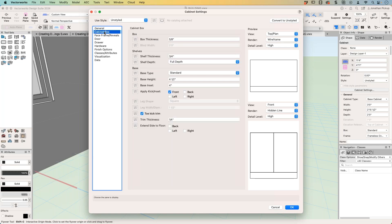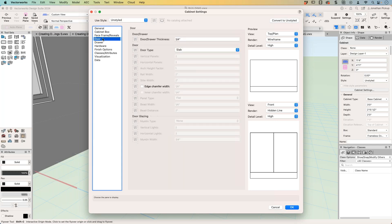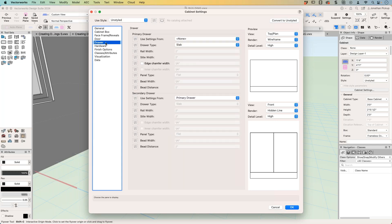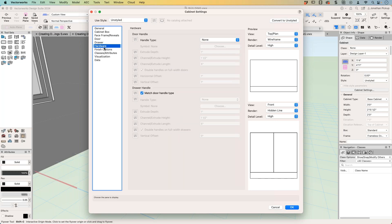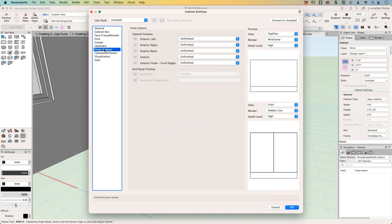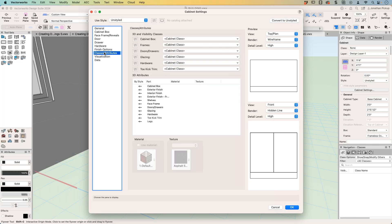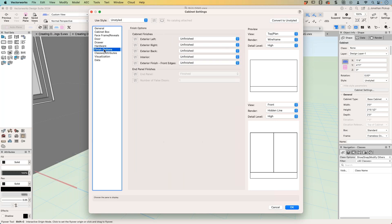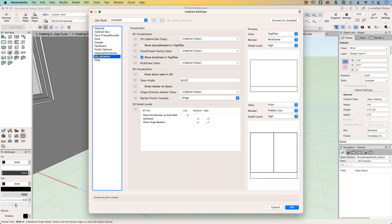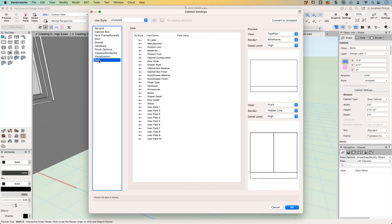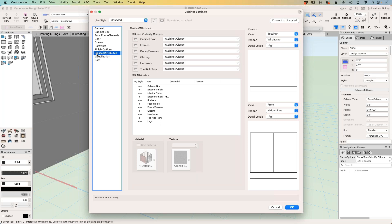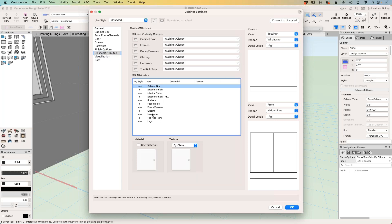We've now got control over the cabinet box, the frames and reveals, the door, the drawer, what hardware we put on it, the finish options we put on and the finish options are the panels on the ends, so you can have left and right panels. Plus visualization, what we want to show, what data we want to add, and what classes and materials we want to add to each piece.